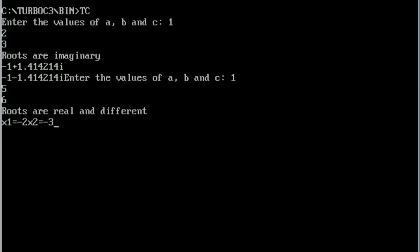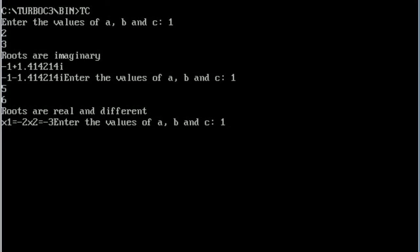Here x1 is equal to minus 2 and x2 is equal to minus 3. Next, one more time I am going to execute this program to check all 3 conditions. Now we can see enter the values of a, b, and c — we are going to enter 1, 4, and 4. You can see the roots are real and equal, here x1 is equal to x2 is equal to minus 2. So all 3 conditions are satisfied.